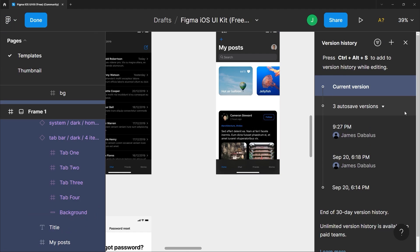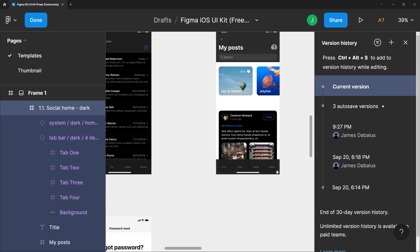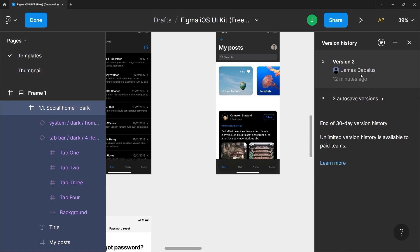Again you can hit Ctrl+Alt+S or Command+Option+S or just click this plus icon here. So I'm gonna name it version 2 and hit save. And you can see that version up here.